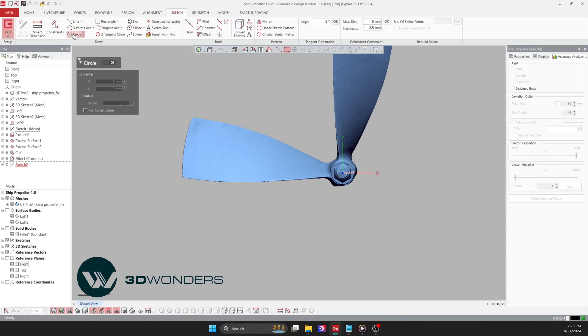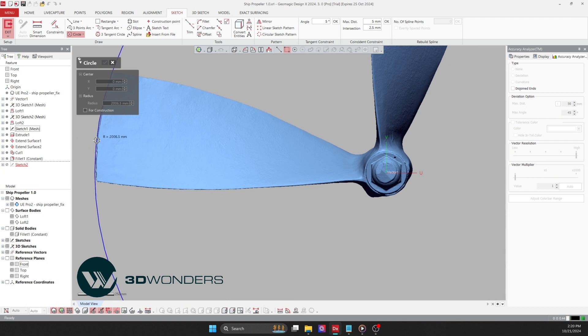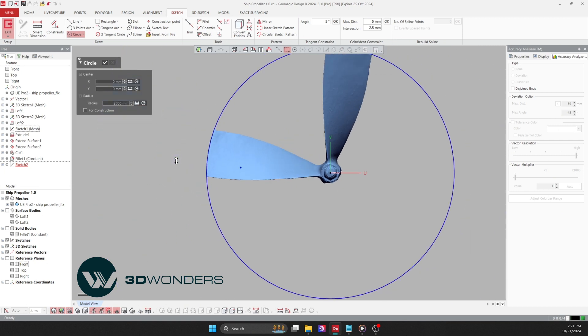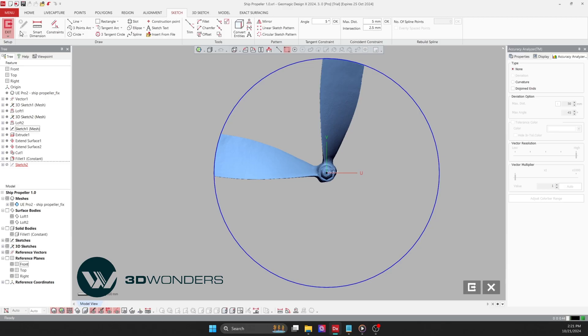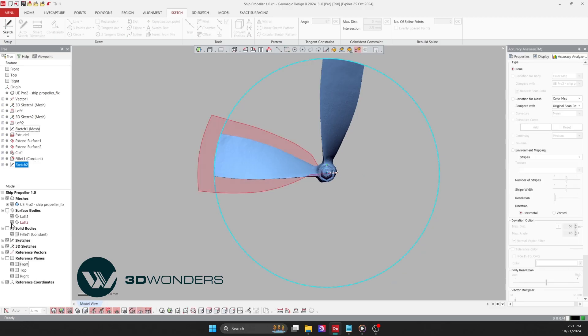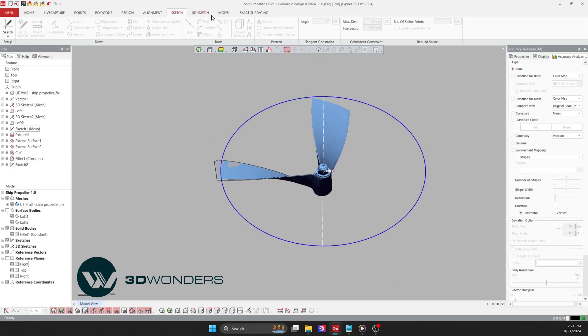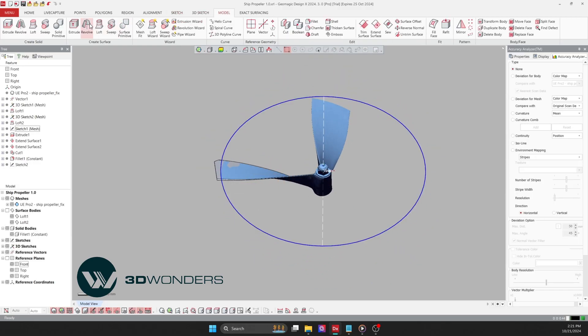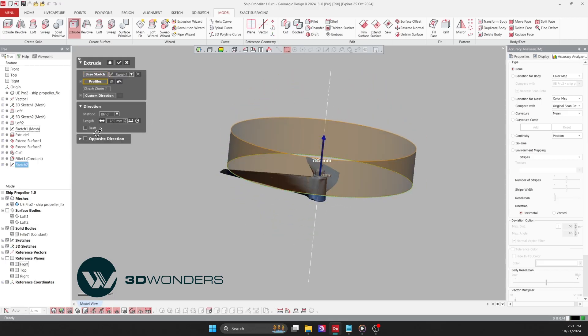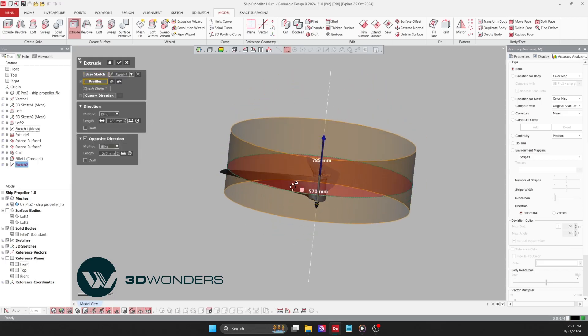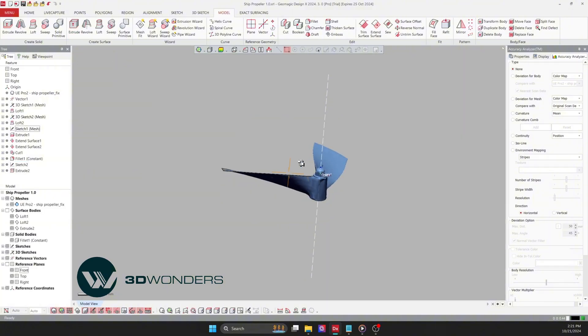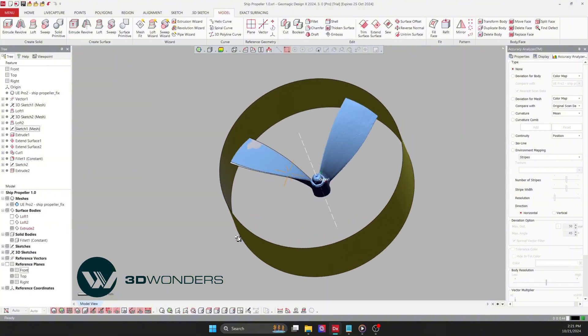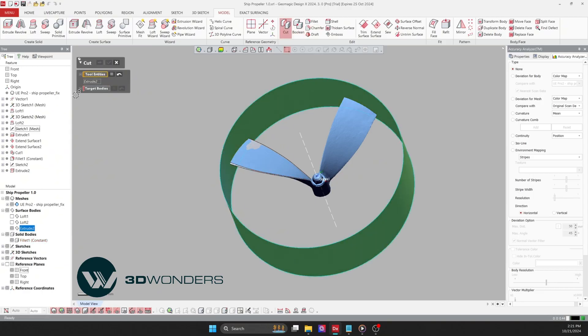Next, I will create a cutting plane to trim the outer edge of the blade. I will use a sketch to draw a circle with a radius of 2000 millimeters, and then extrude this sketch. After that, I will cut the solid body of the blade using the cut command.